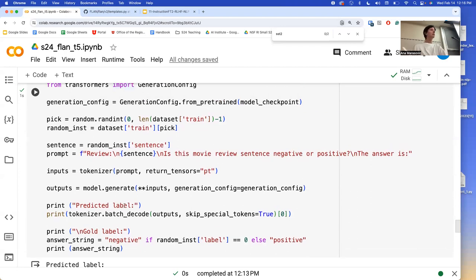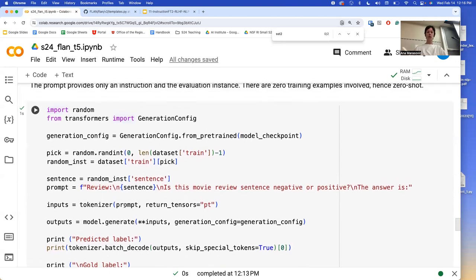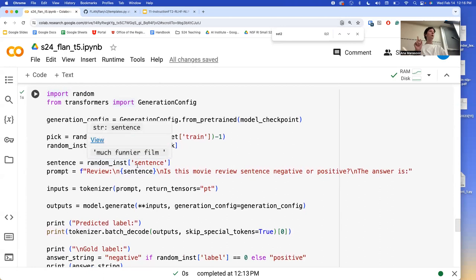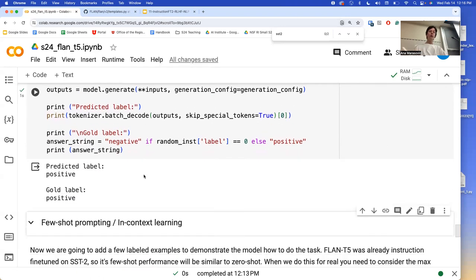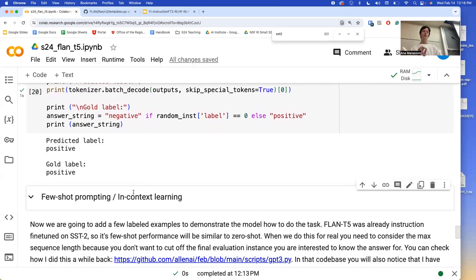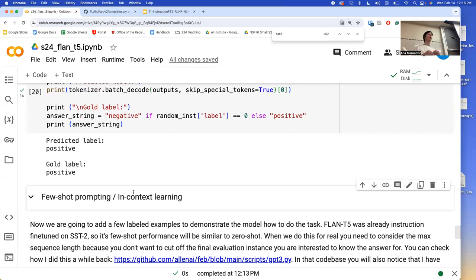Is that clear — zero shot, how we craft a prompt for zero shot? If we want to do a few-shot, this is where I was not clear last time. Few-shot learning goes beyond prompting. Few-shot learning is just learning the task with only a few training examples.